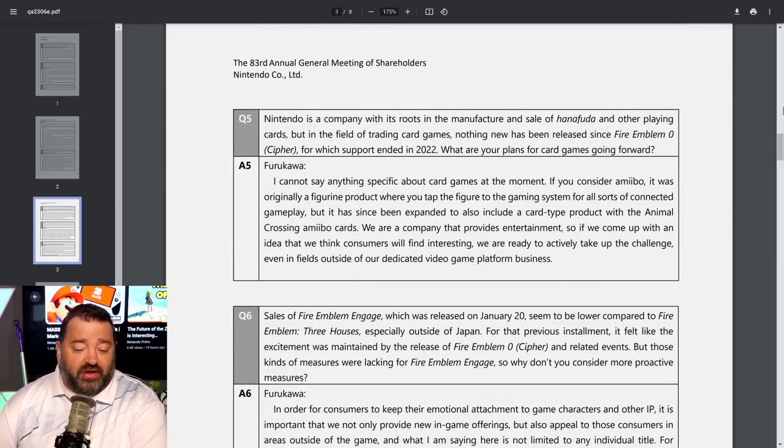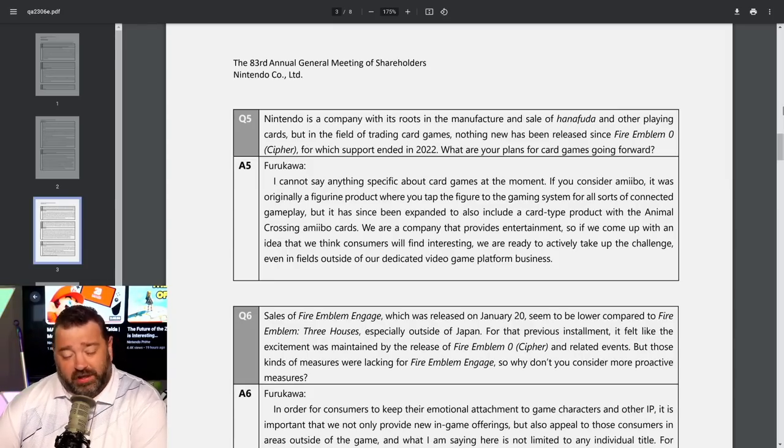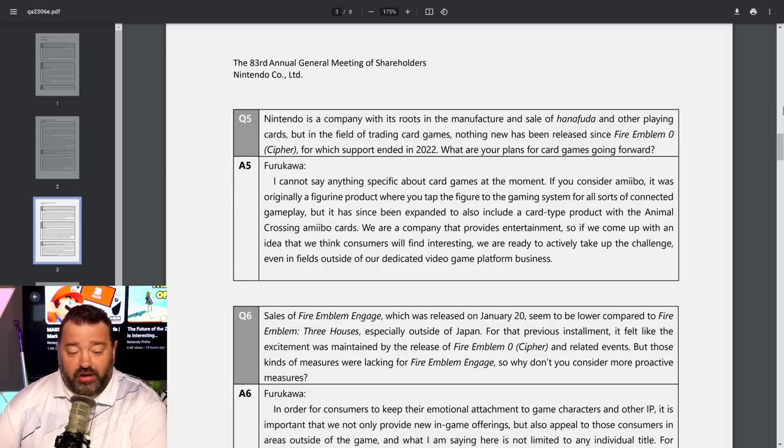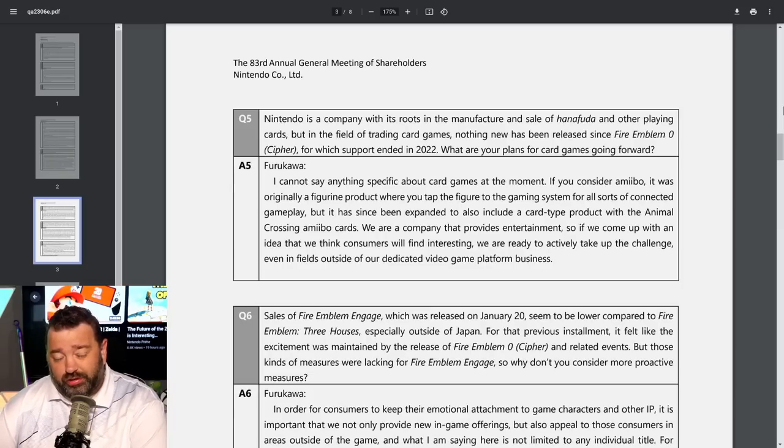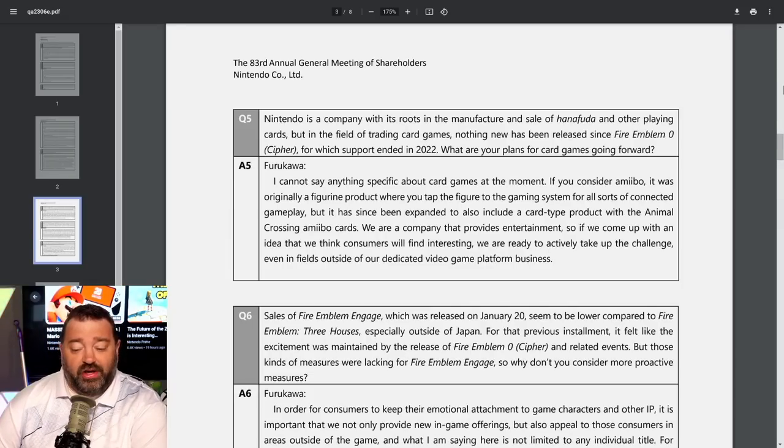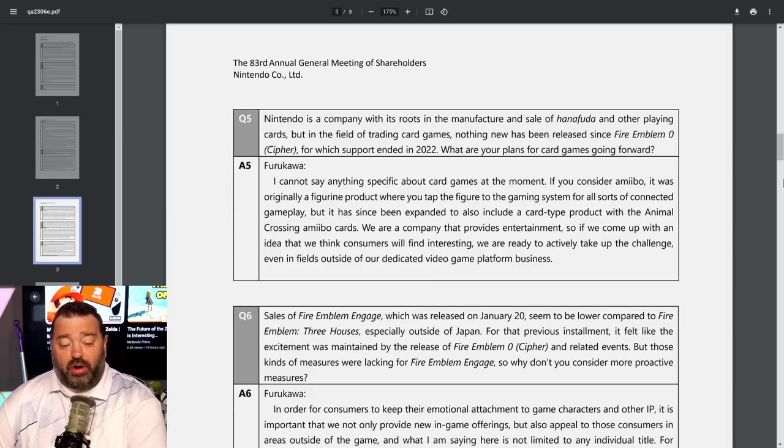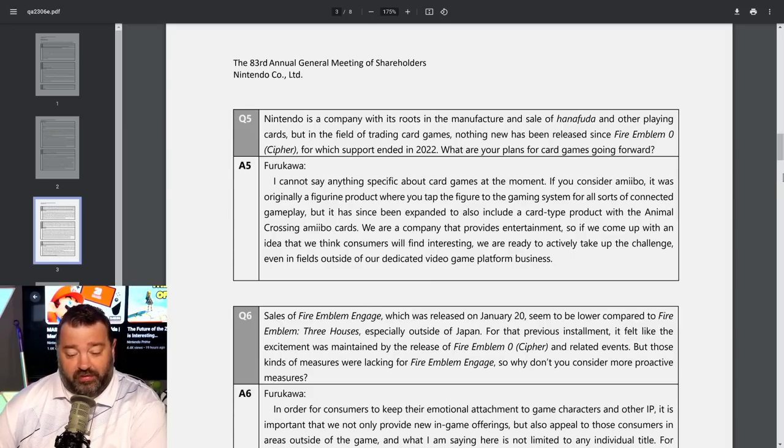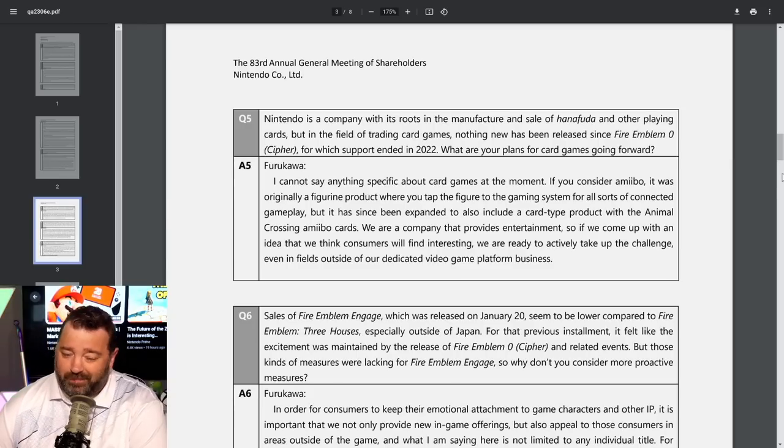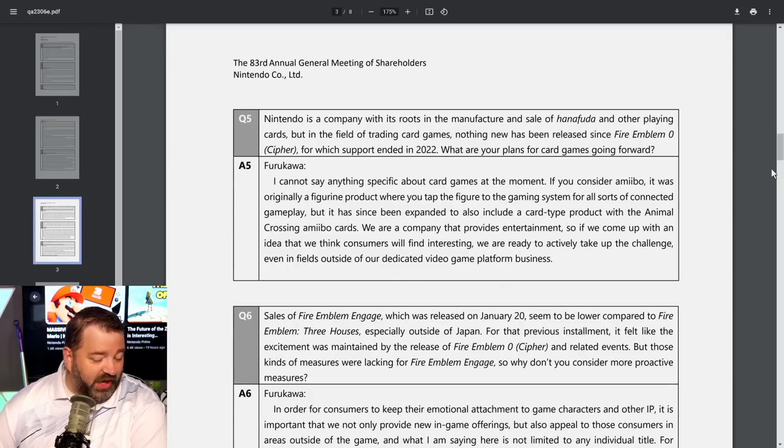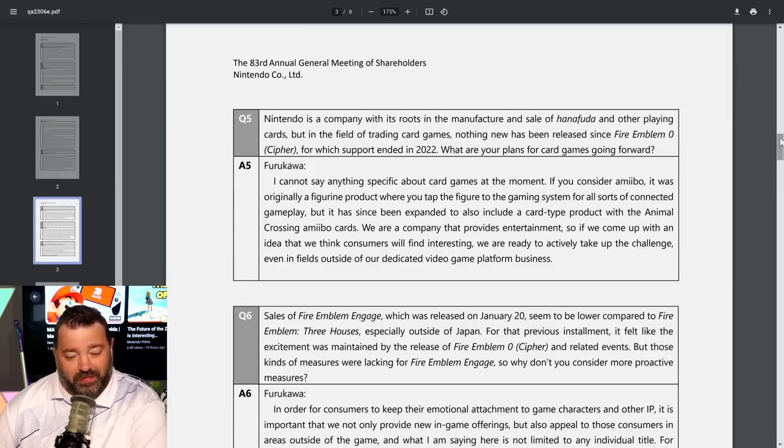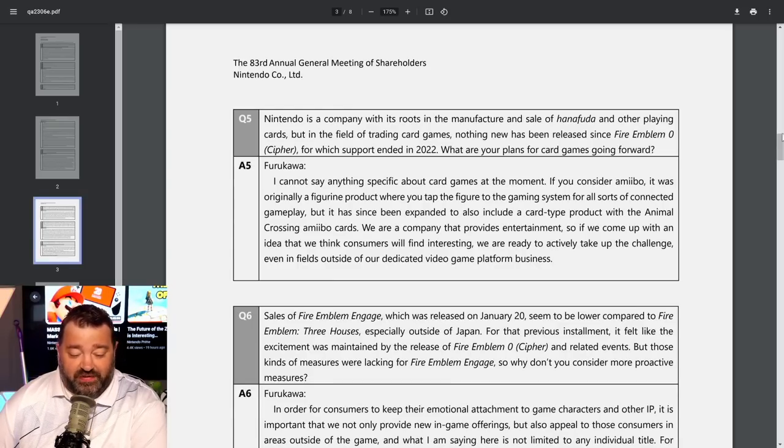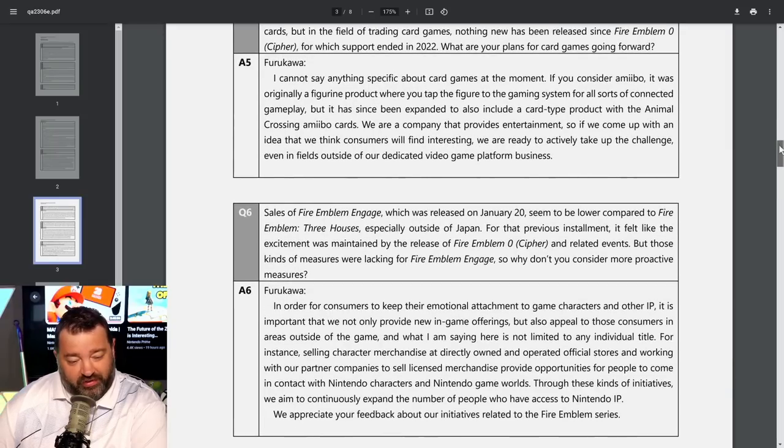Question five. Nintendo has its roots in the manufacture of Hanafuda playing cards. But nothing new has been released since Fire Emblem Cipher support ended in 2022. What are your plans for card games? Furukawa says I cannot say anything specific about card games at the moment. We are a company that provides entertainment, so if we come up with an idea consumers will find interesting, we are ready to take up the challenge even outside of dedicated video game platform business.